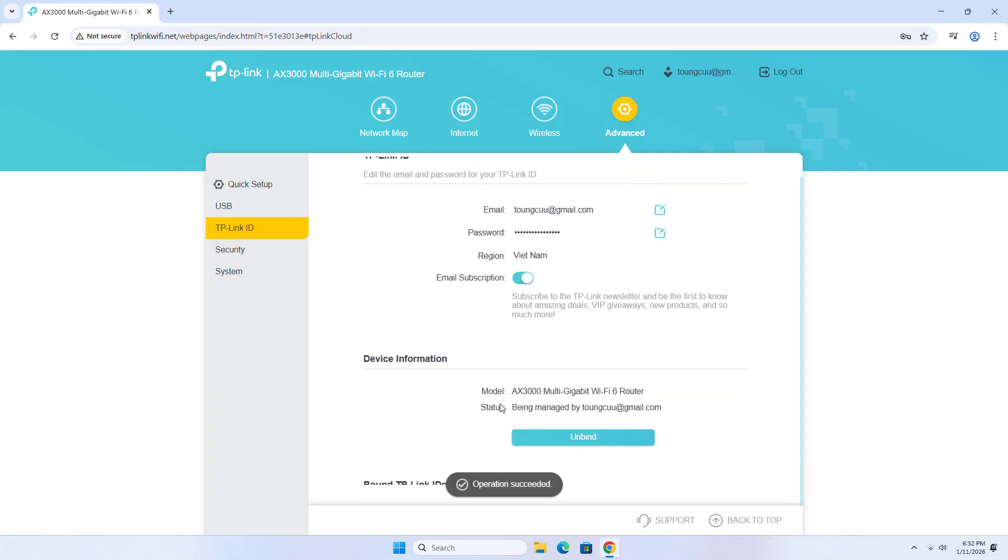After logging in, you will see a screen like this. Your router is ready for remote access.